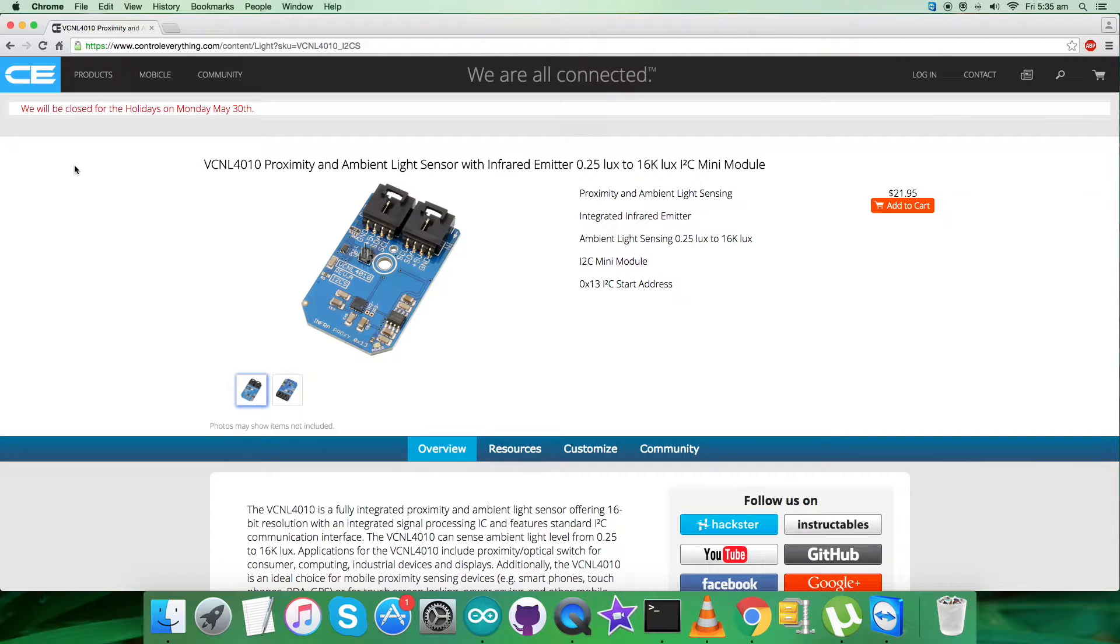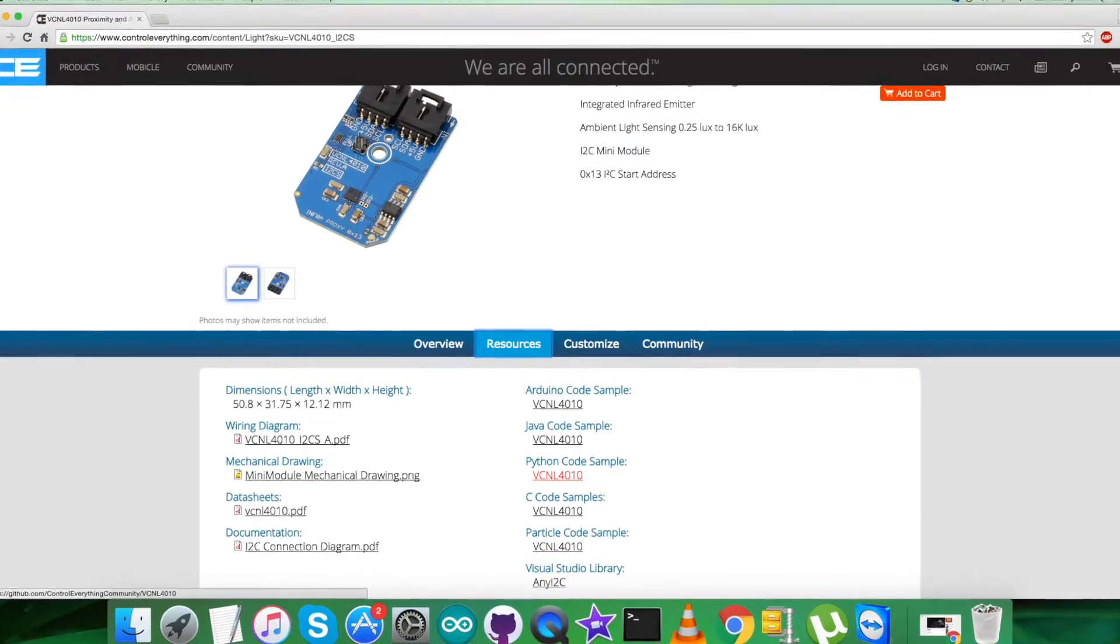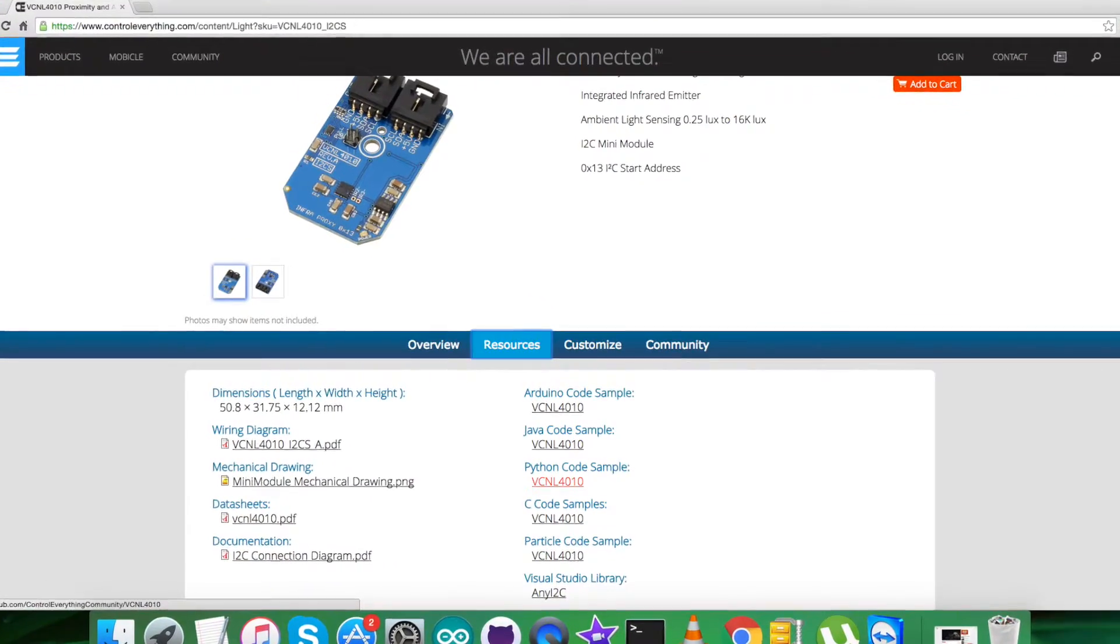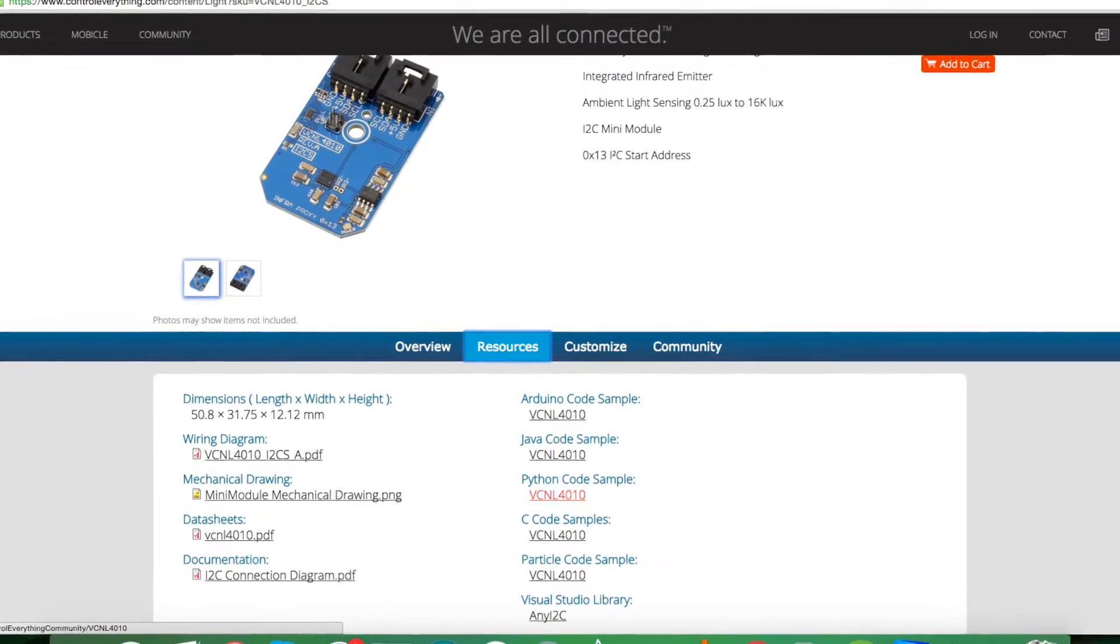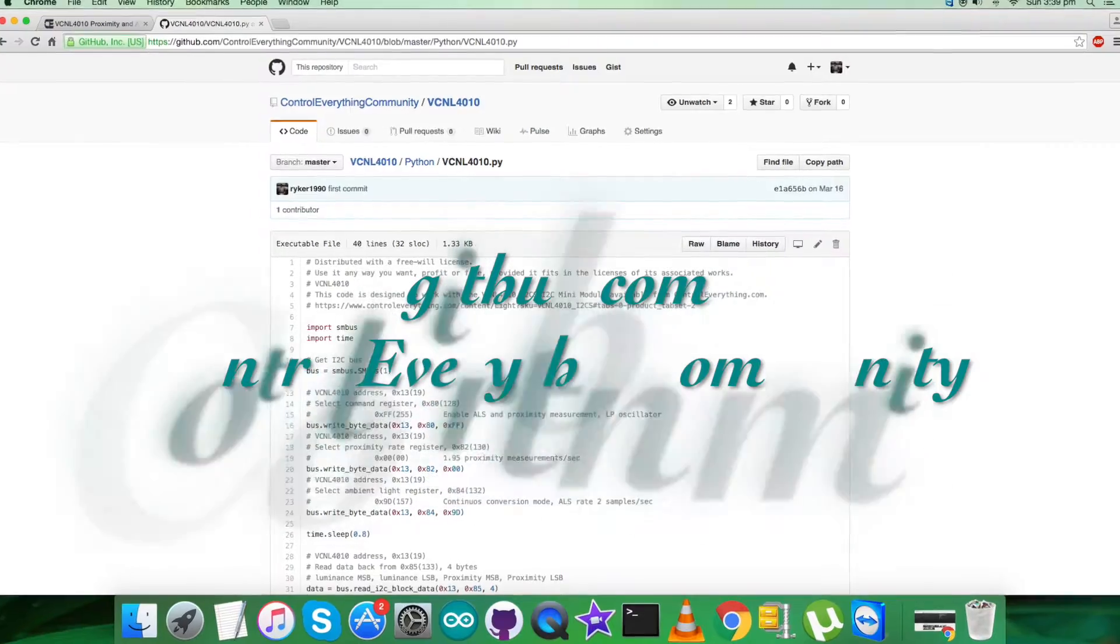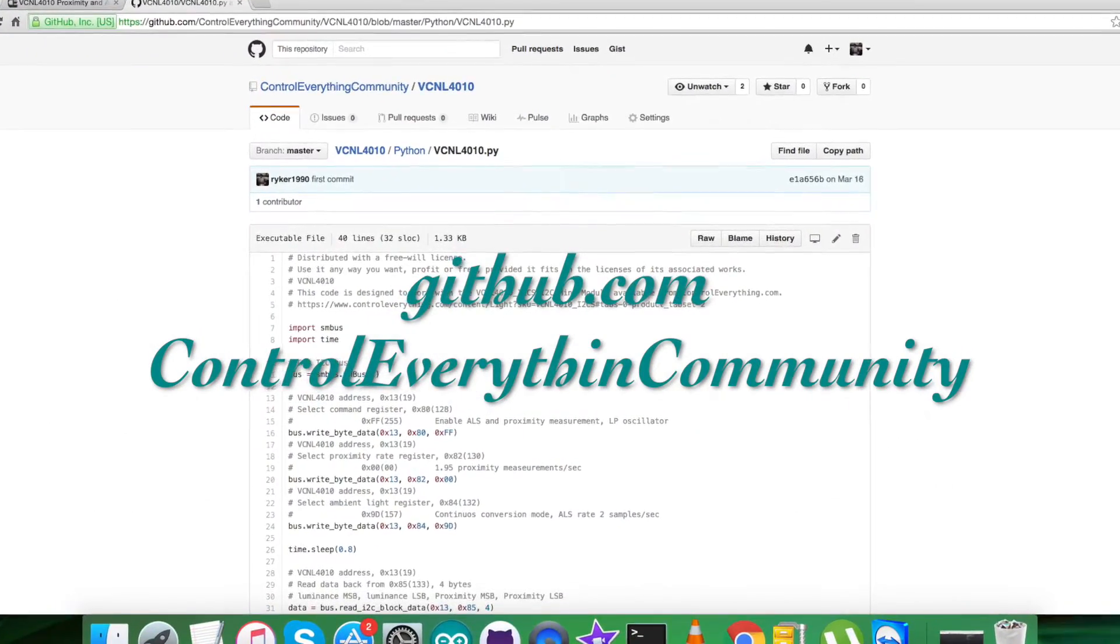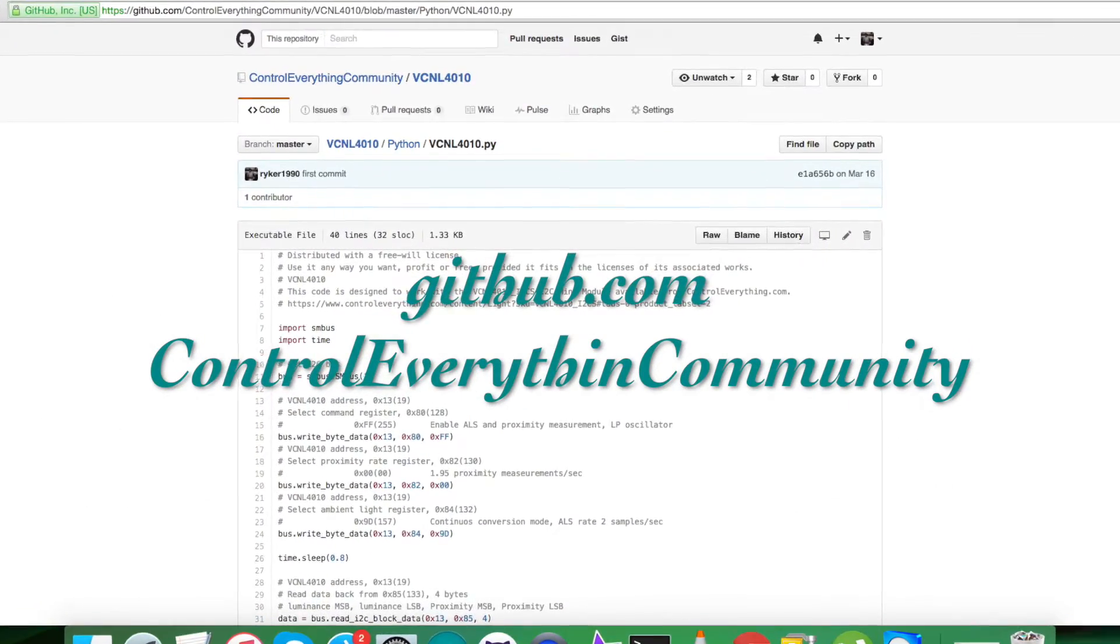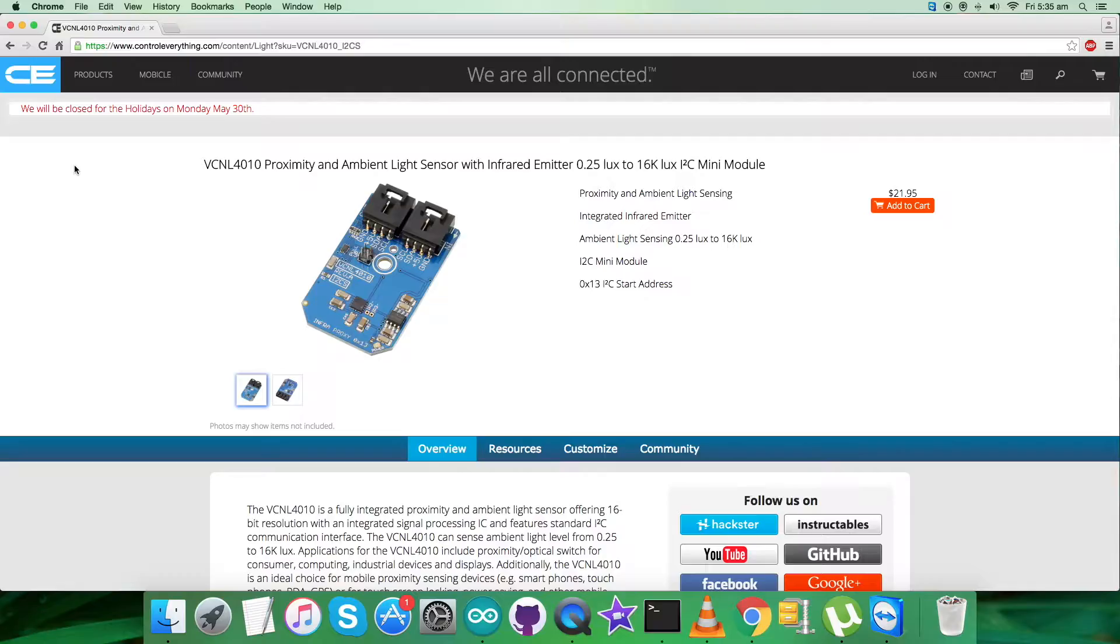You can purchase the sensor from the website controleverything.com and download the code from the Resources tab as a zip file. You can also get the code from github.com where the repository is Control Everything Community. In the end, I'd like to make it clear that if you have any further queries, you can reach us on controleverything.com.